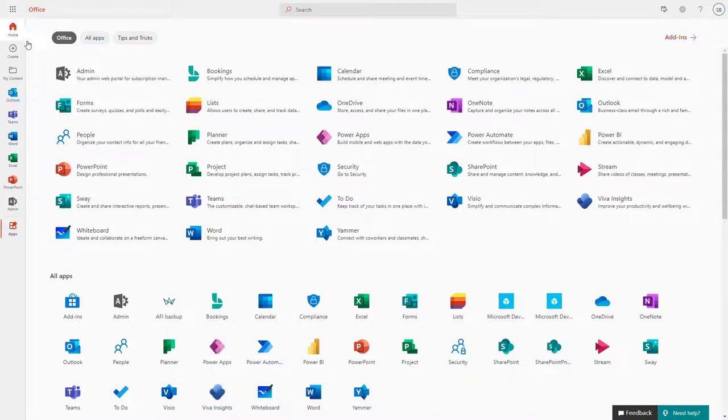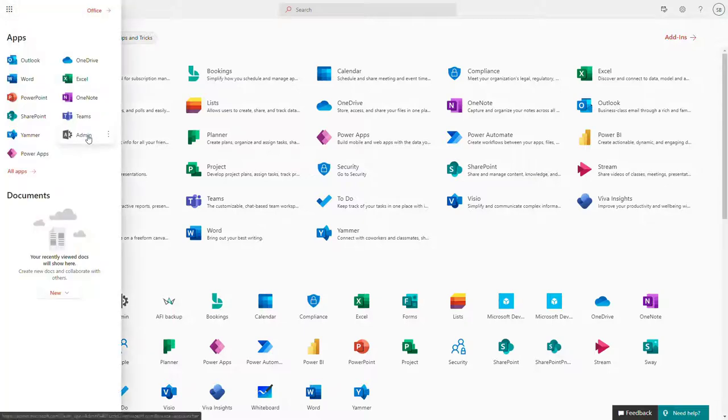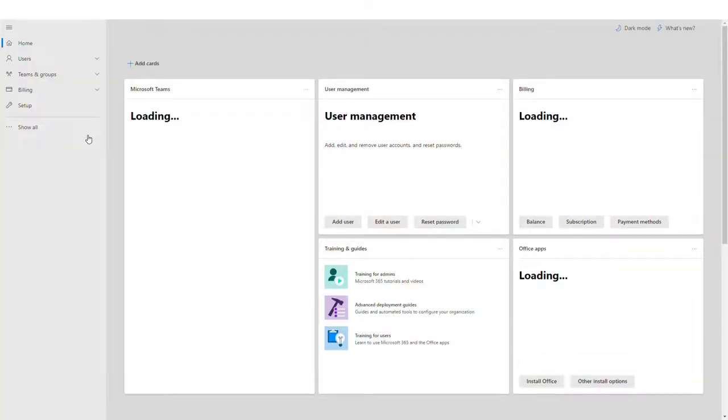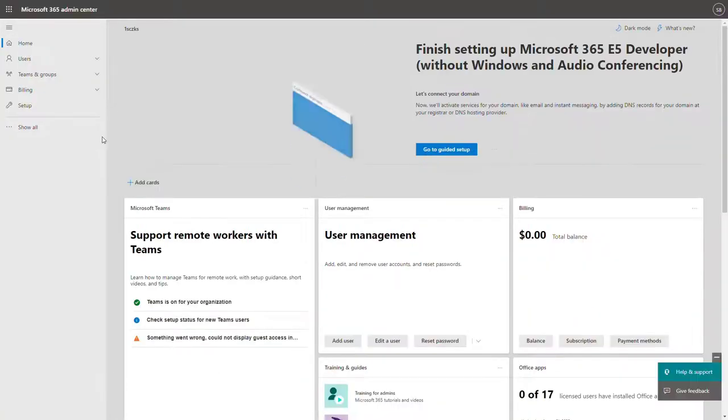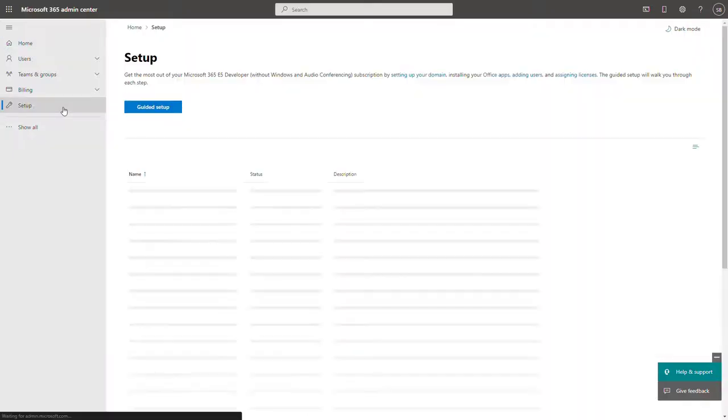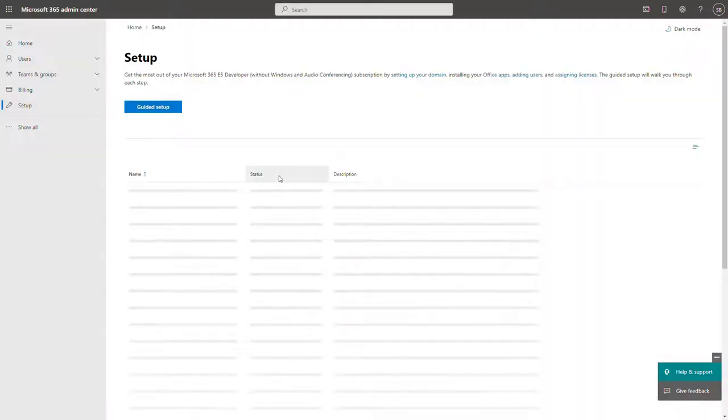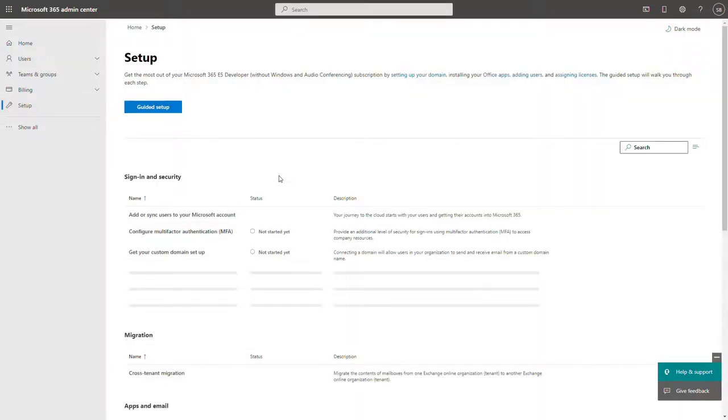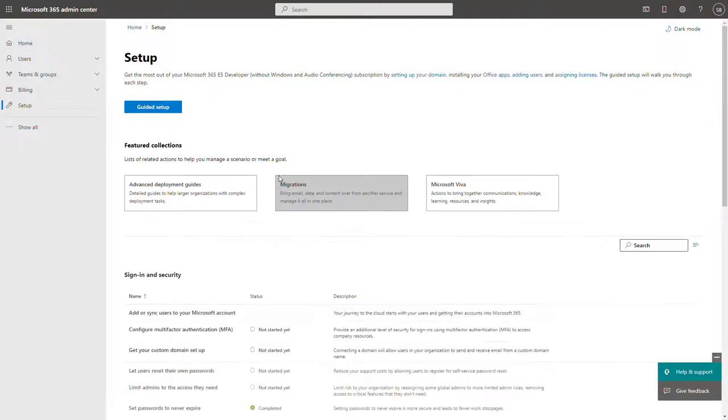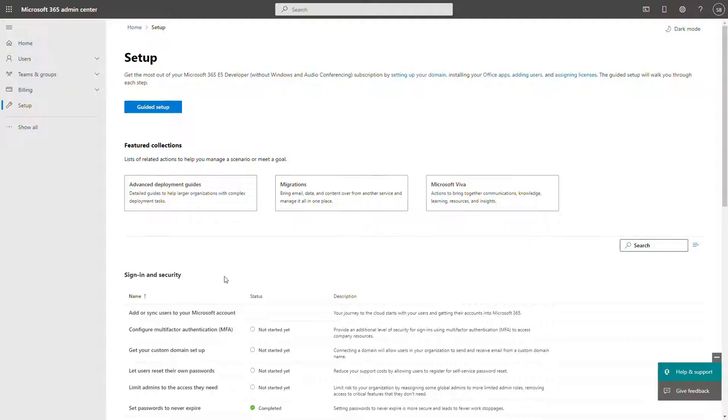To do that kind of activity, you will need to go to the Microsoft 365 admin center. In the setup configuration, you will find a lot of advanced deployment guides—step-by-step wizards that will navigate you through the general configuration of Office 365.